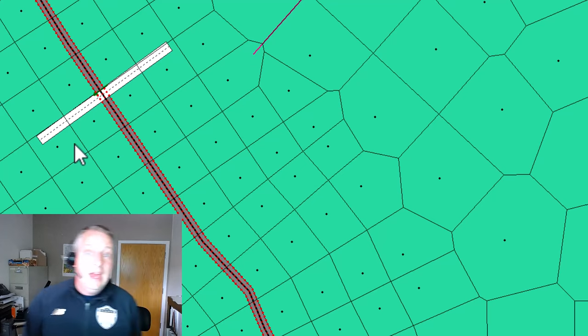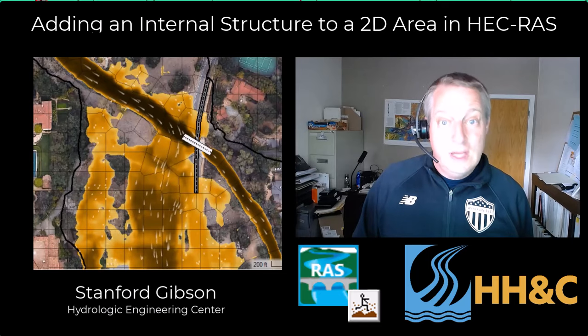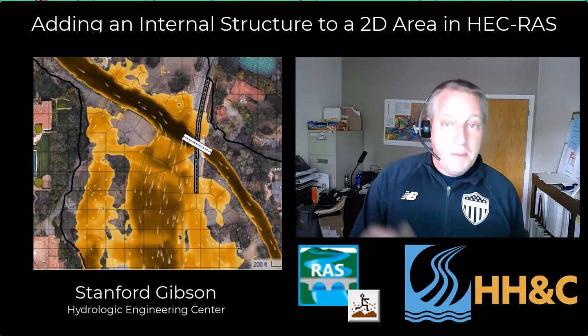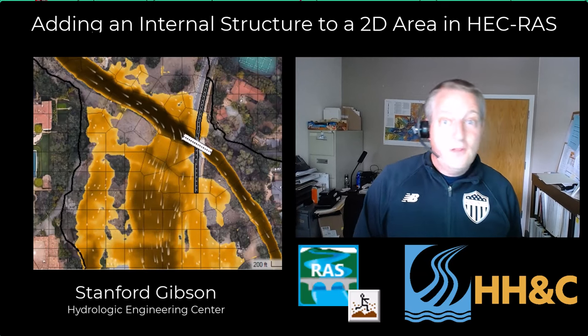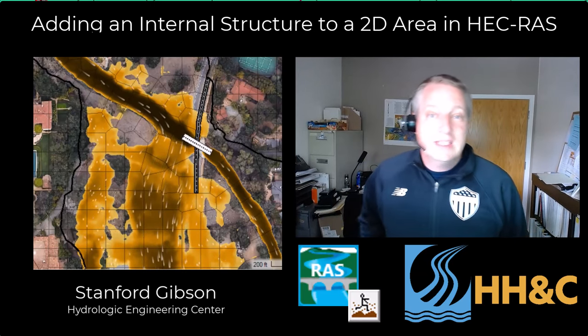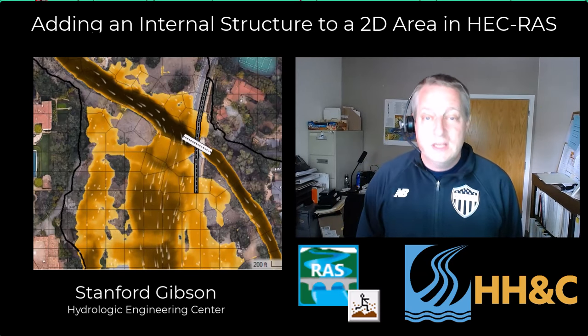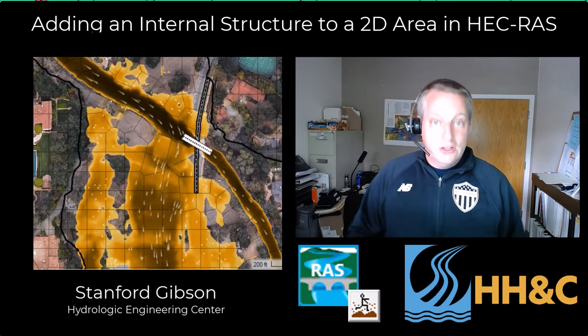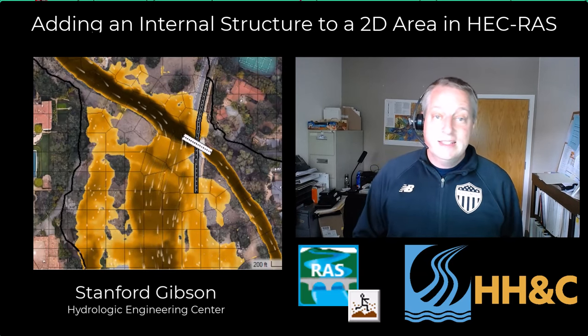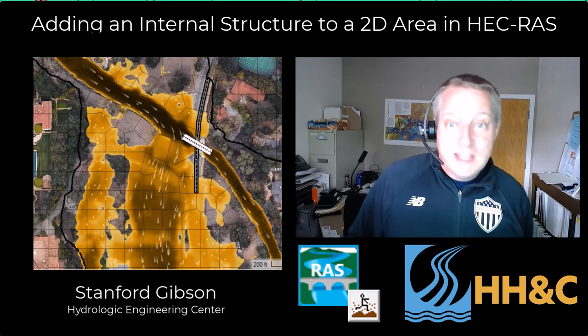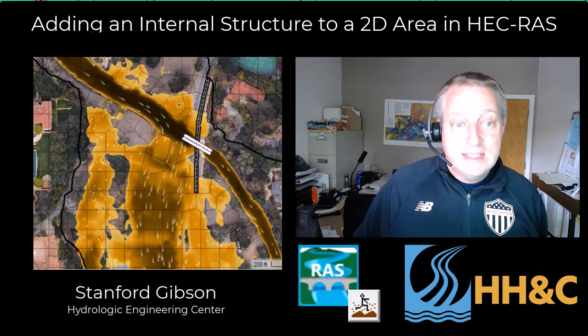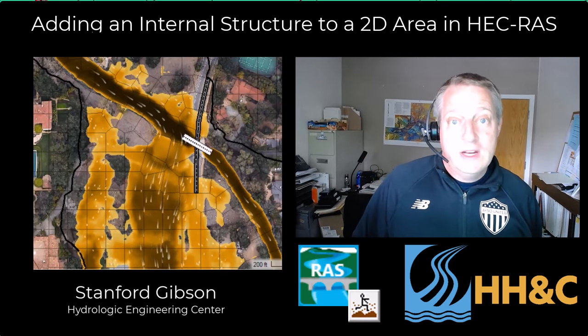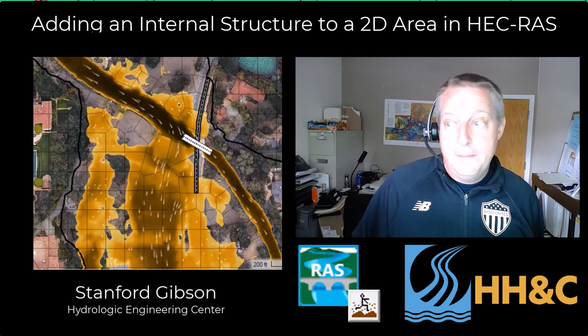So that's how you add an internal structure to a 2D area. The workshop I'm actually doing is urban debris flow modeling. And we end up doing this a lot with urban debris flow models because you have a lot of small internal structures. And that's how you do it. My name is Stanford Gibson. I'm the sediment transport specialist on the HEC RAS team. And this video was funded by the HHNC SET program.